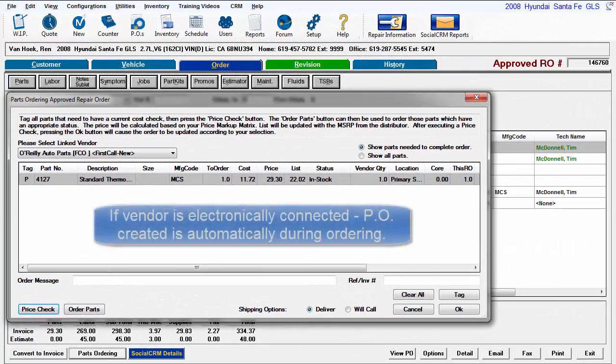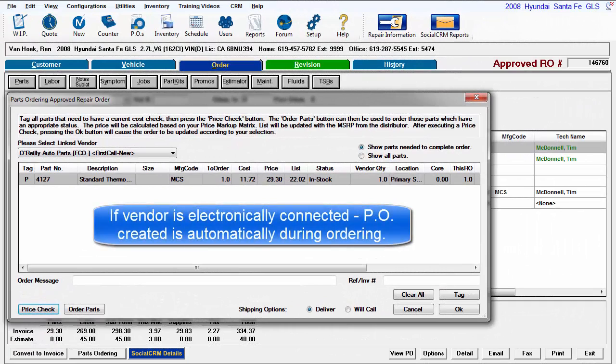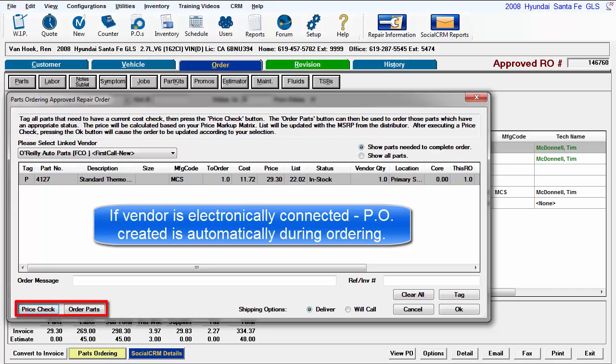If the vendor is electronically connected, the Price Check and Order Parts buttons are available to use and the purchase order is automatically generated in the background.